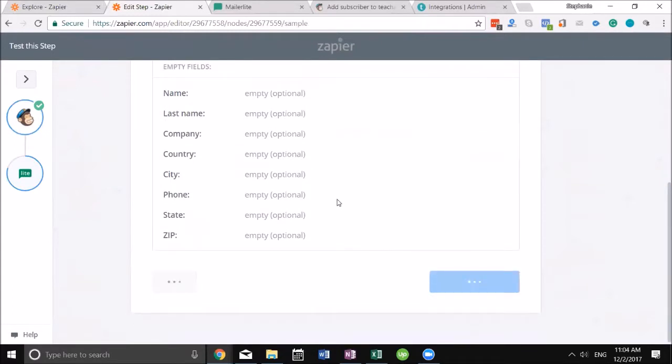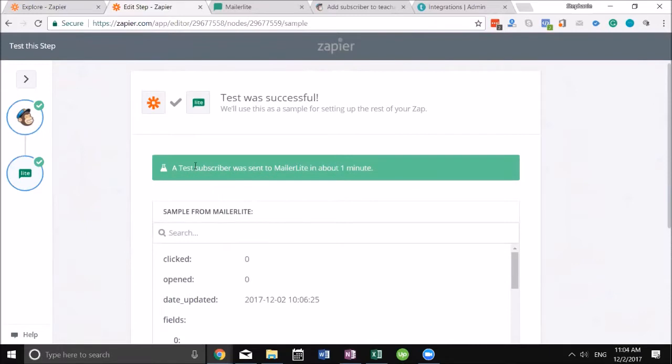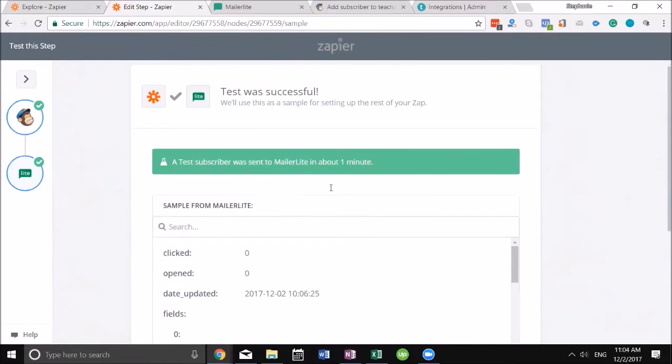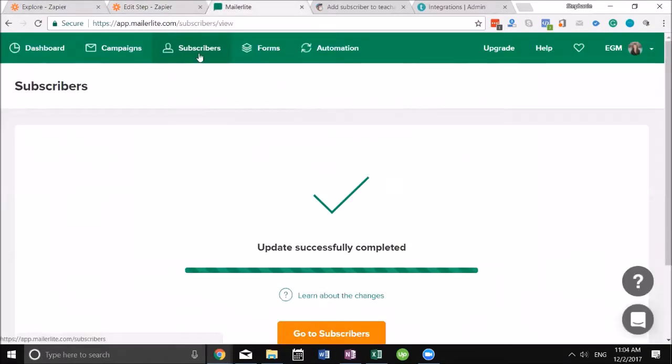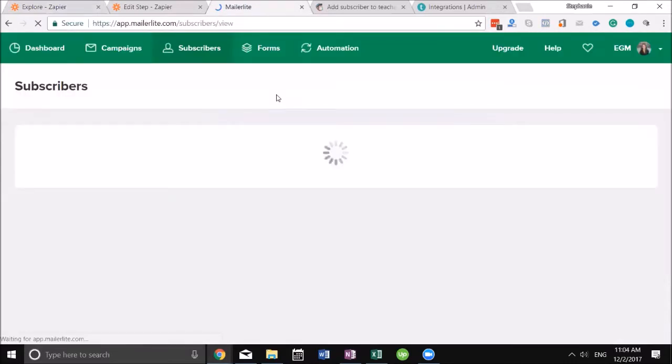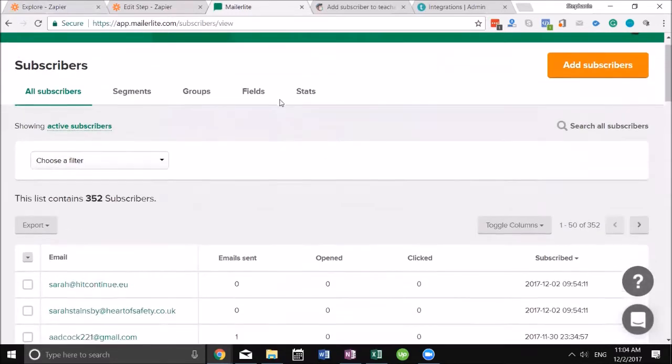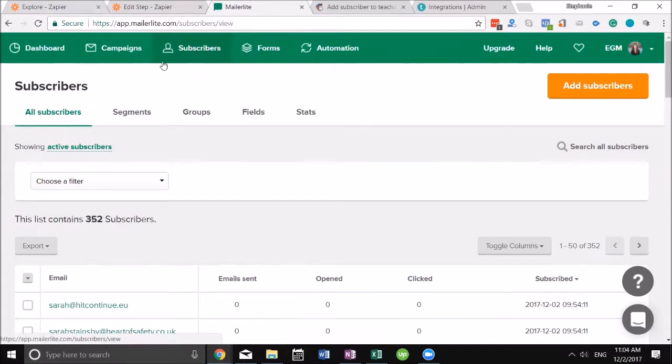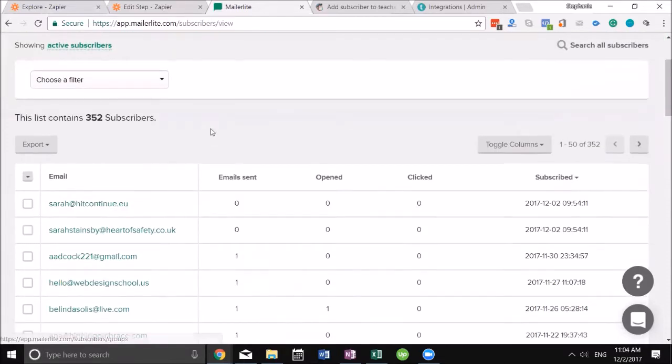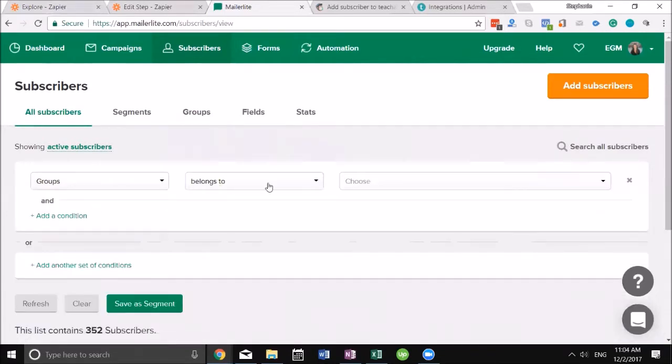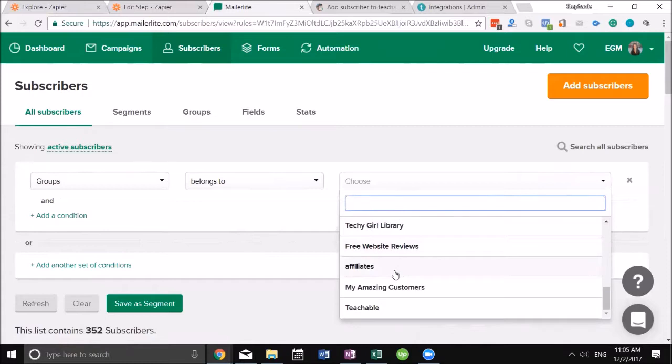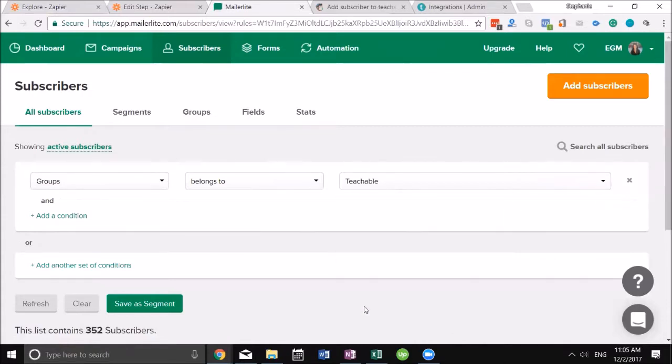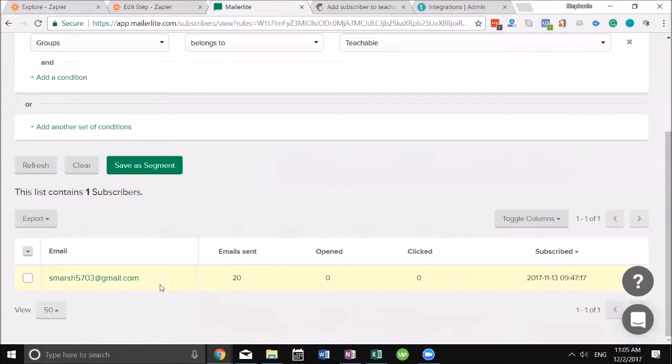Now what I can do is go into MailerLite, go into my subscribers. I'll update it. Here we go, I can filter it by group and you can see that it goes to Teachable. This might show up, yeah there we go, it was already sent. All fixed, all set up.